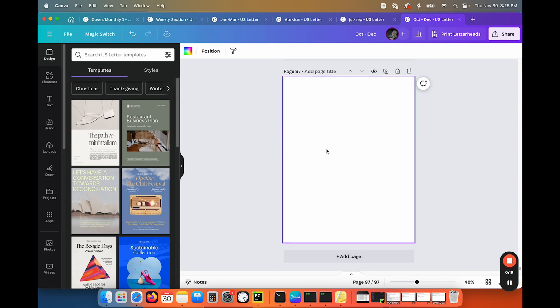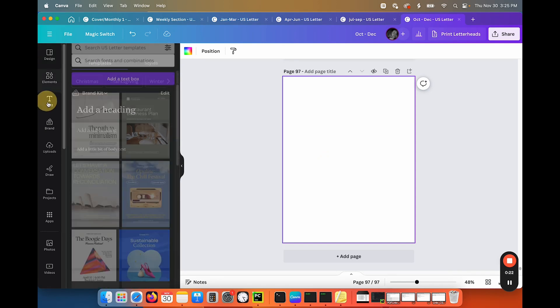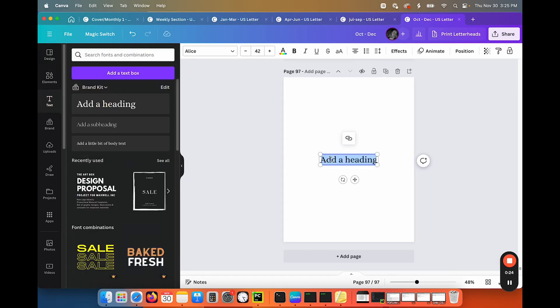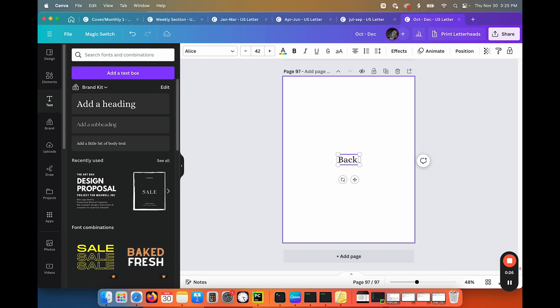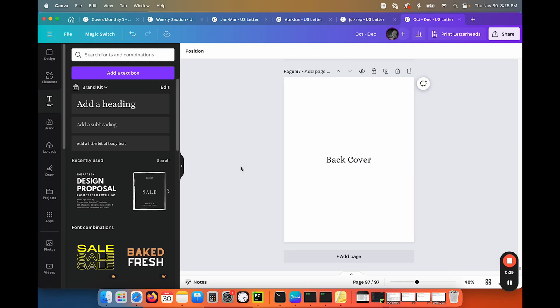So let's just add some text there that just says back cover for now. Obviously you guys would all be decorating this and making it beautiful. I'm just showing you the steps of how to do this with linker.